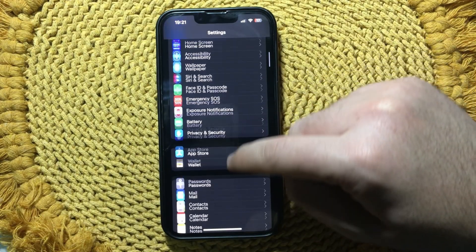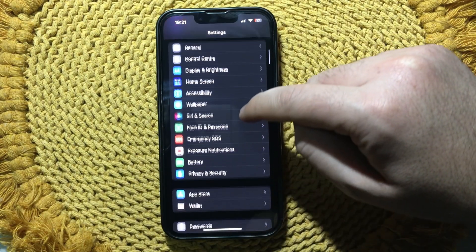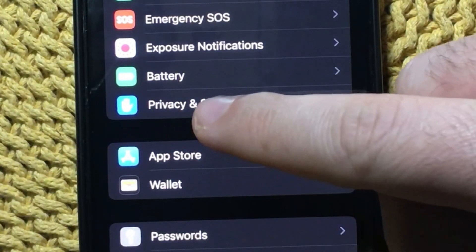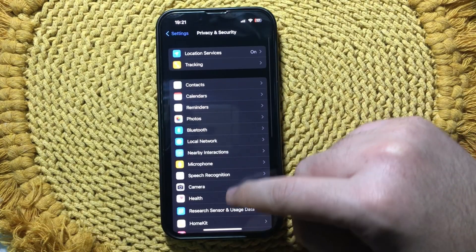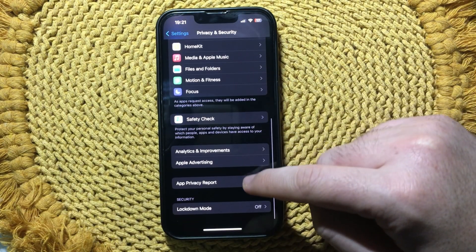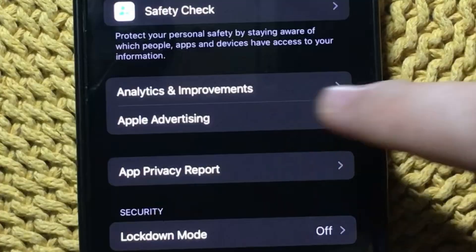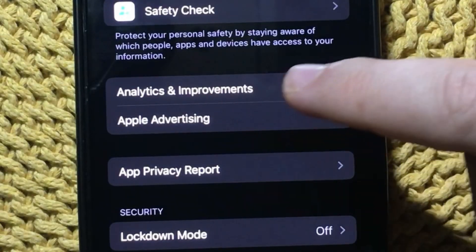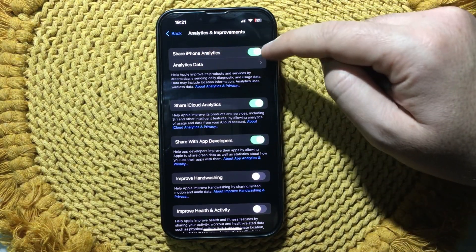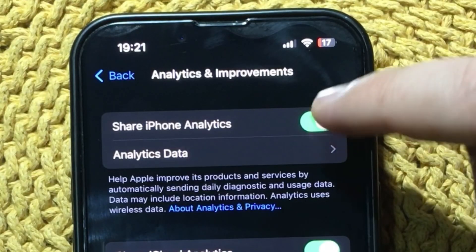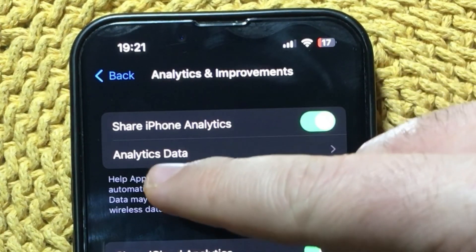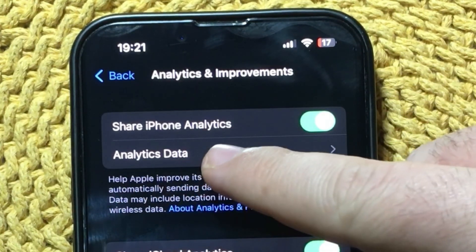Now go to Settings and then find Privacy and Security. Scroll down until you find Analytics and Improvements. Make sure your Share iPhone Analytics is enabled. Then tap on Analytics Data.